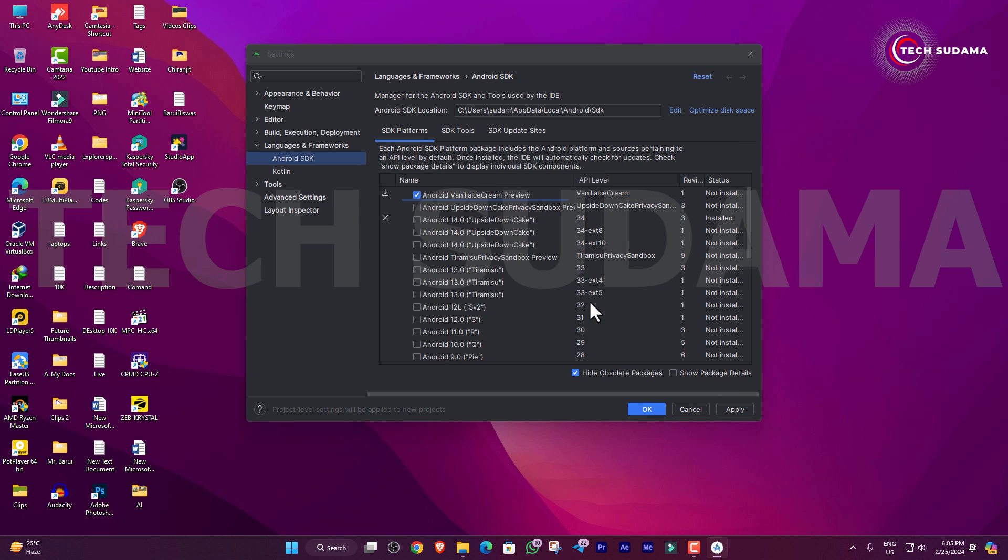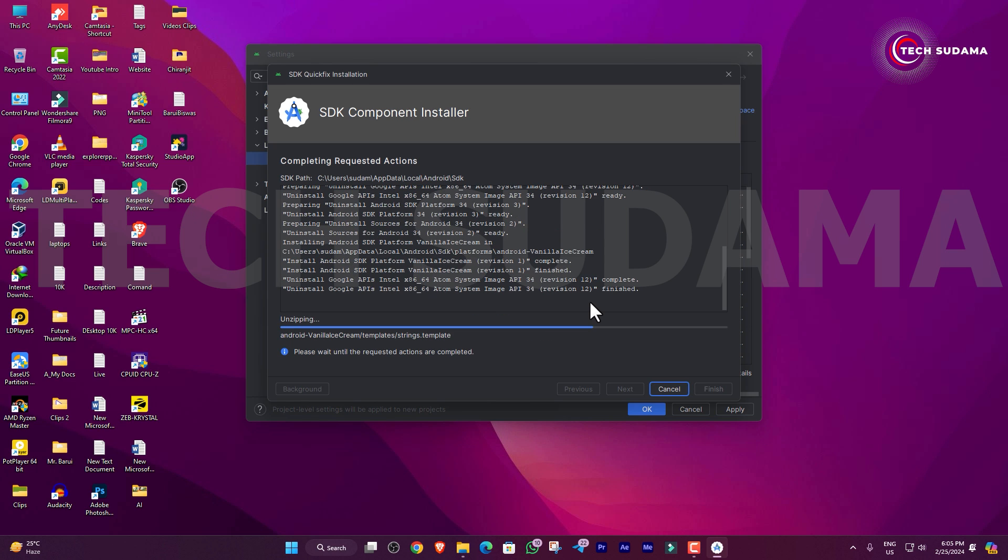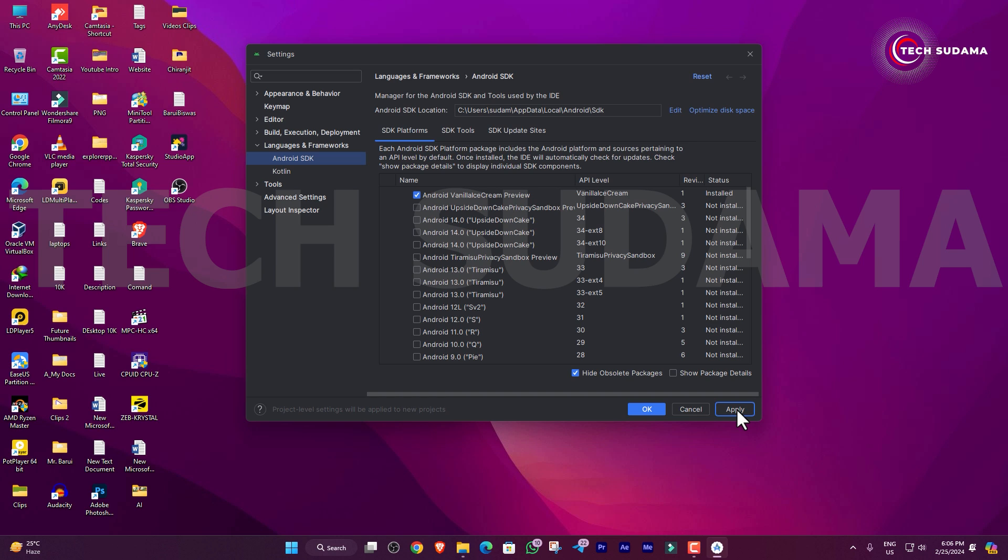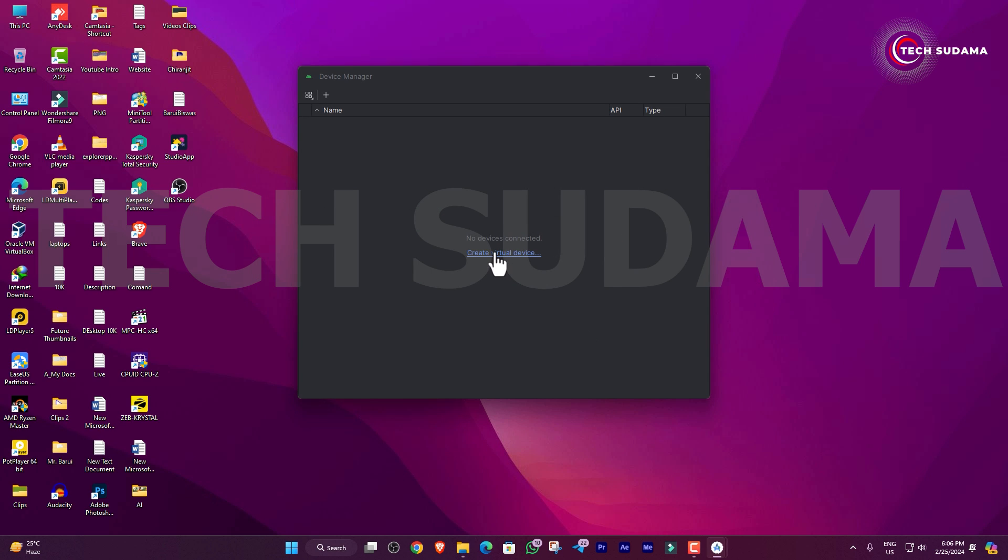Okay, the download is completed. Click on Finish, click on Apply and OK. Now just click on Virtual Device Manager, click on Create Virtual Device.